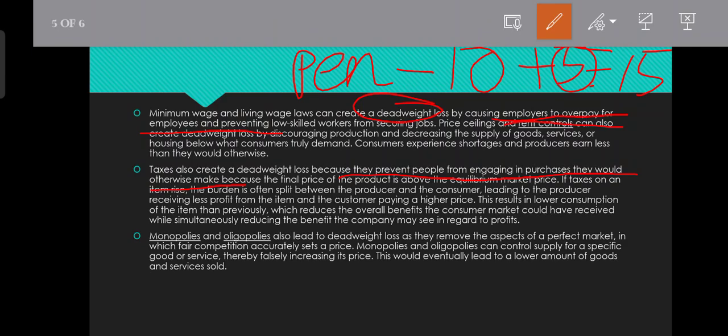There are two products here. The product has a high price for the consumer, which is why the producer has a large amount of profit.